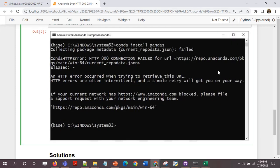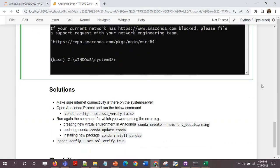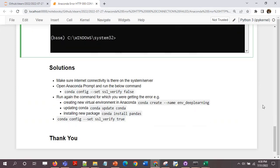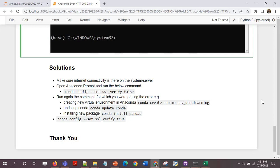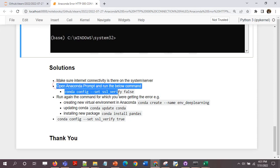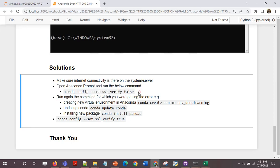So let's come to the solution. I'll also give you a demo. I'll first show you the actual error and then how to resolve it. The solution is: first, make sure the internet connectivity is there on the system or the server. If you are using a laptop, you will immediately know if there is internet connectivity or not. Let's say you are in a company connected to a server through network, make sure that the internet is working on the system or the server where you are trying to run any command on Anaconda.